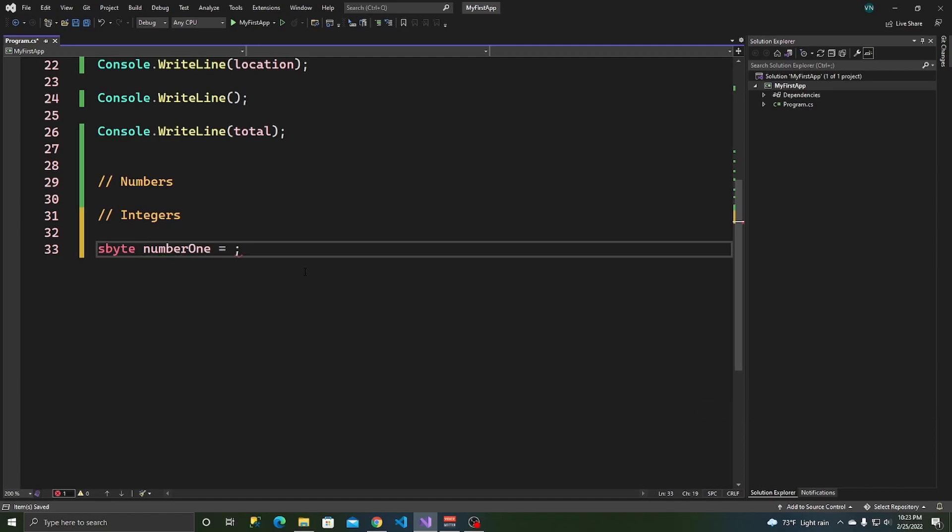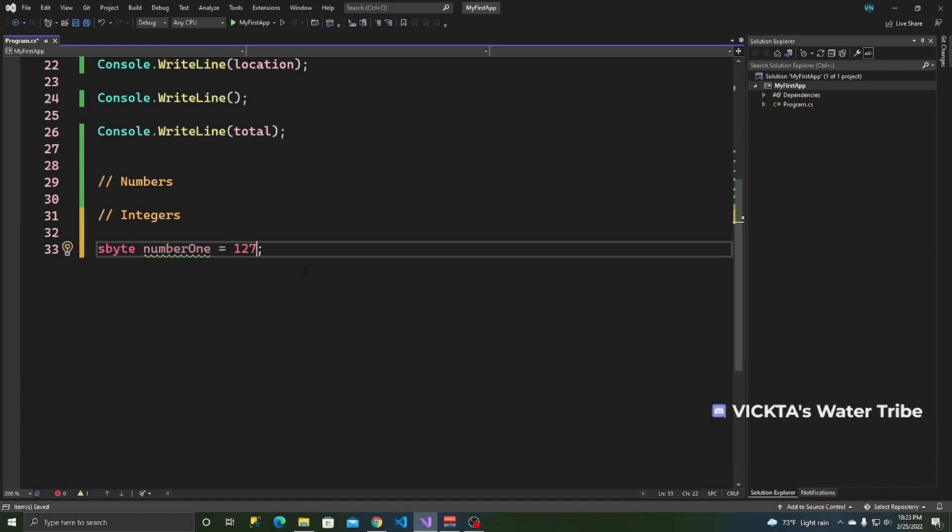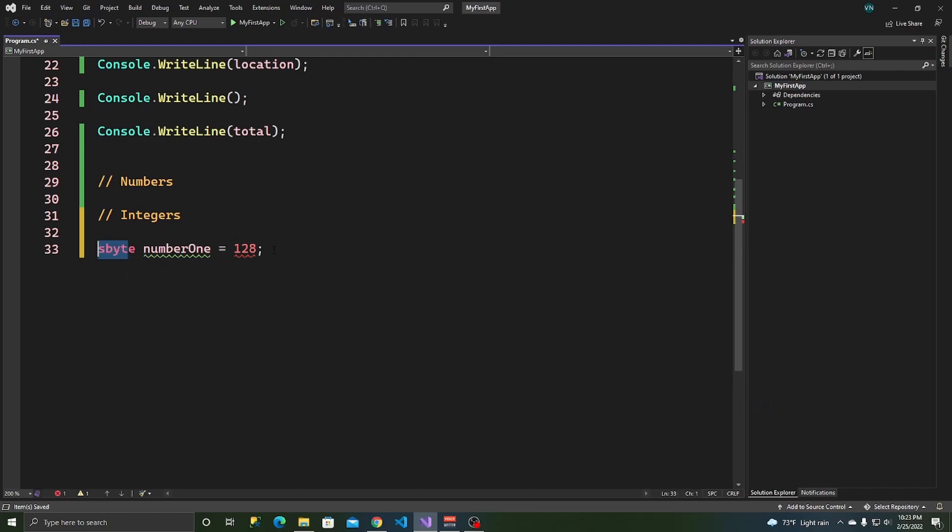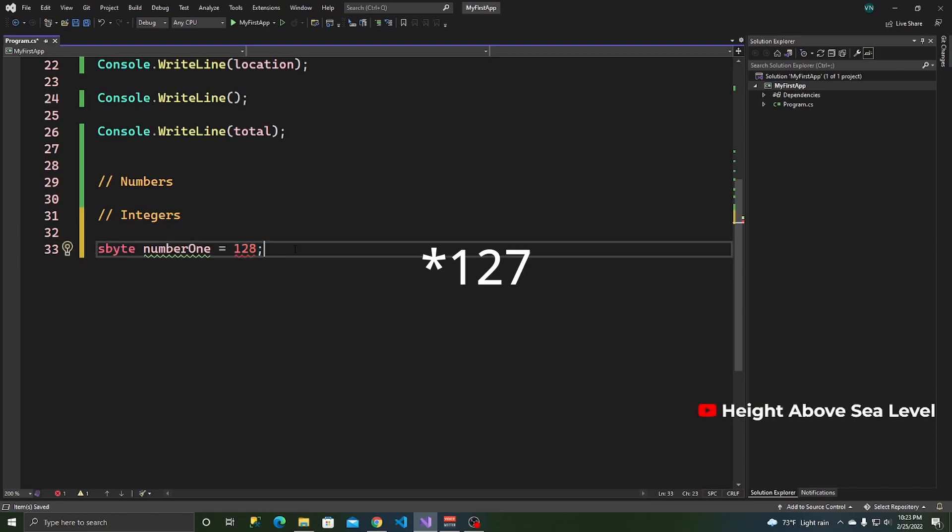So, the upper range is 127. As you can see, I can write 127 and it should work. But if I go above that range and put 128, I get an error because that's going over the limit.